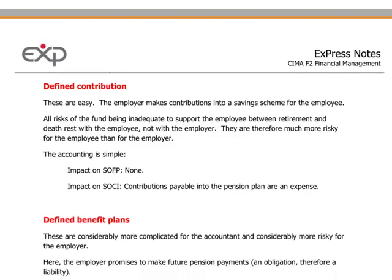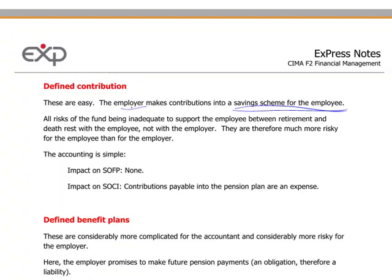Looking at defined contribution as the first type of pension scheme, this is very straightforward. The employer pays a certain amount — let's say every month — into a saving scheme for the employee, with insurance companies or the government. The employer commits to making periodic contributions to that scheme. The double entry for a defined contribution would be credit cash and debit pension expense.